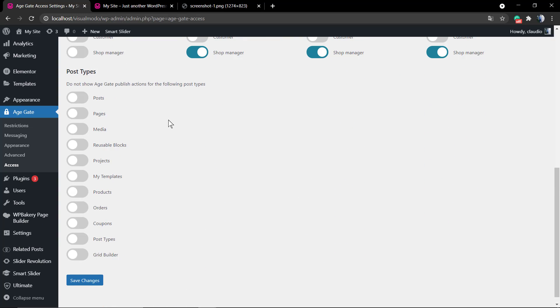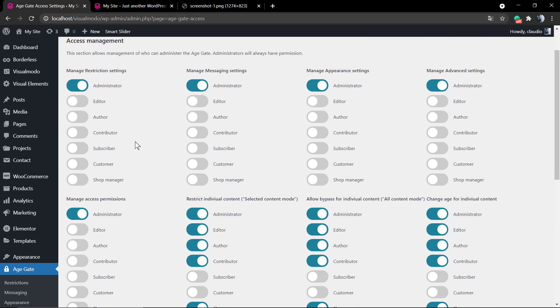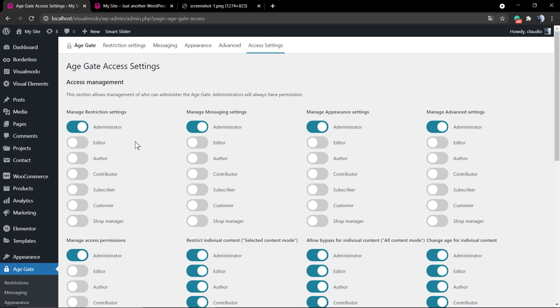Now to the Access and User Roles, the final tab, you can enable this to administrator or editor, author, contributor, subscriber, consumer.